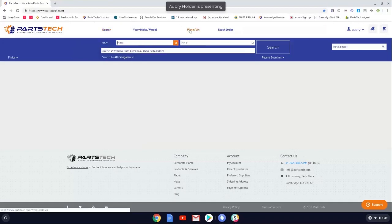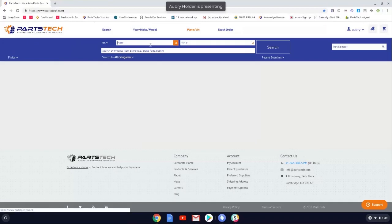Lastly would be our plate to VIN decoder. If you're using a shop management system, the VIN number will automatically populate into PartsTech for you, so you don't have to worry about adding a vehicle or VIN number. But if you're using it as a standalone, like many do, you can use our plate to VIN decoder. It'll save you a lot of time.